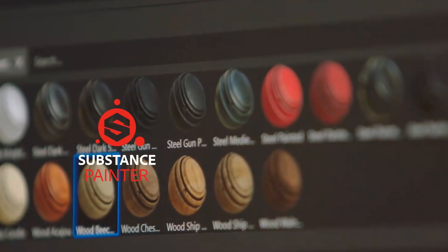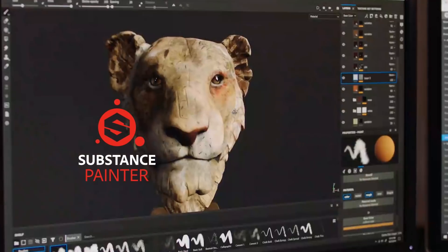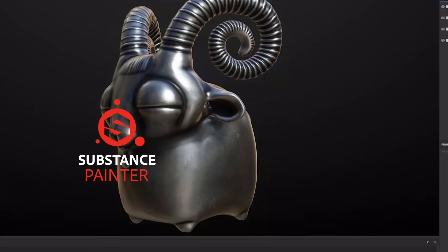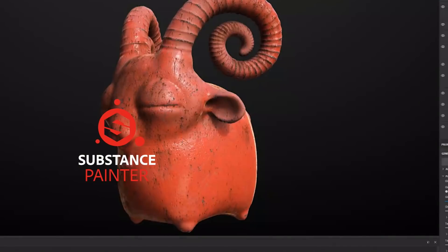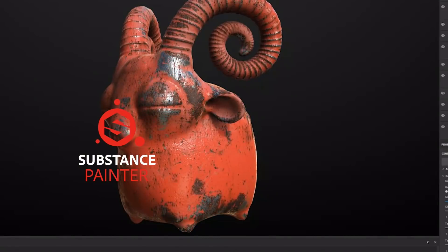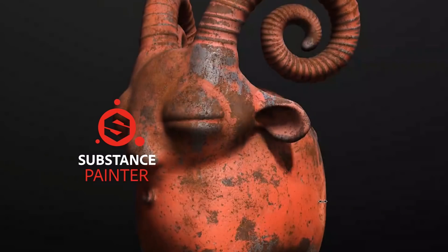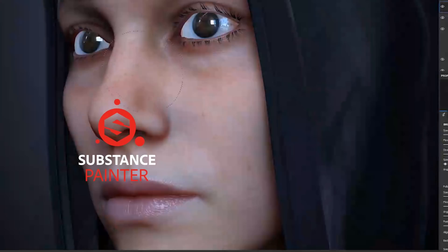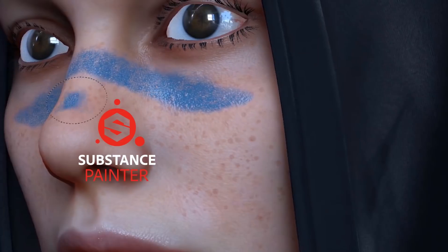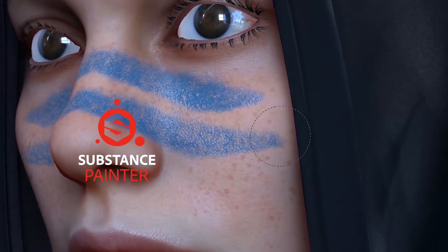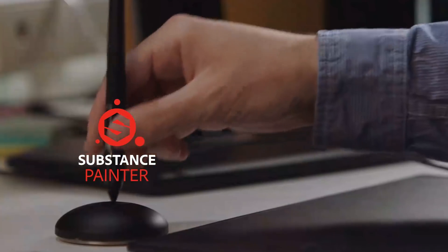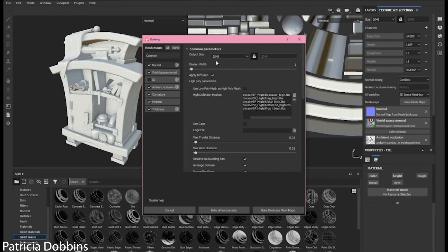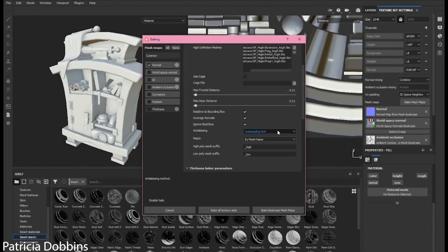Let's cover Substance Painter first. Much like Photoshop, Substance Painter is the industry standard. The software is very mature and Adobe has done a great job making the feature set both comprehensive and reliable. With Painter, the workflow is pretty straightforward.